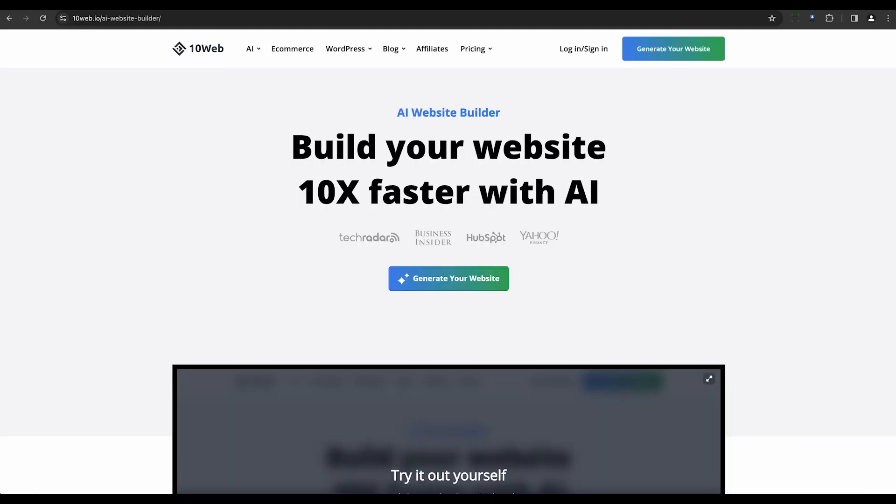Next up is 10Web. It cleverly merges WordPress flexibility with AI, making website creation a task that can be completed in minutes.